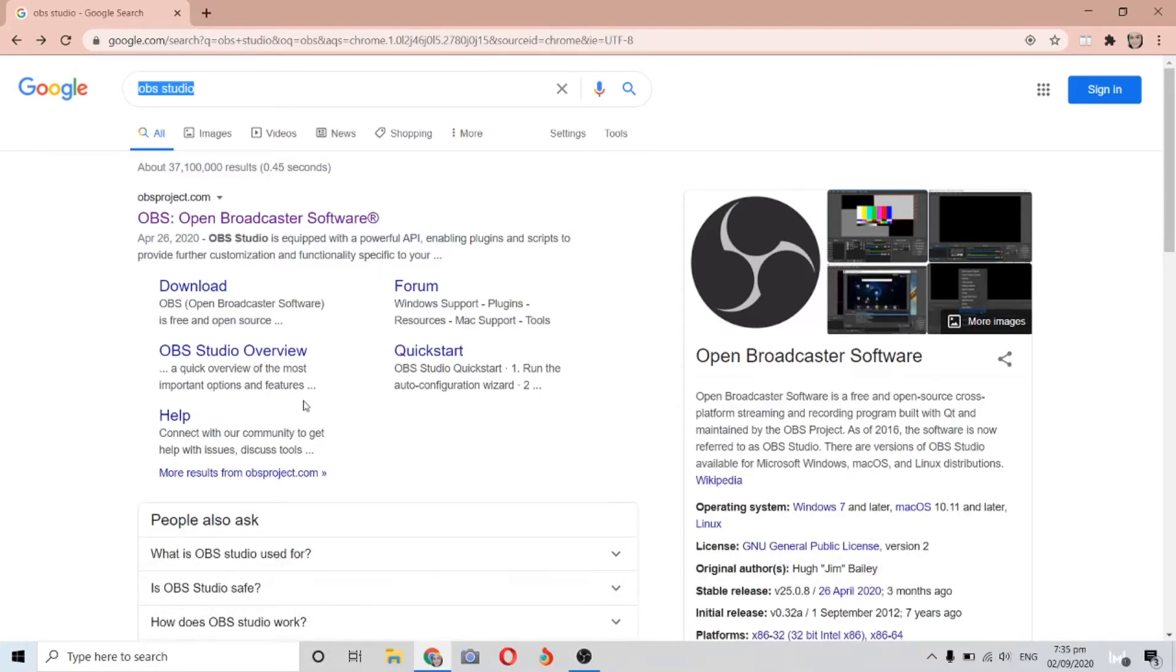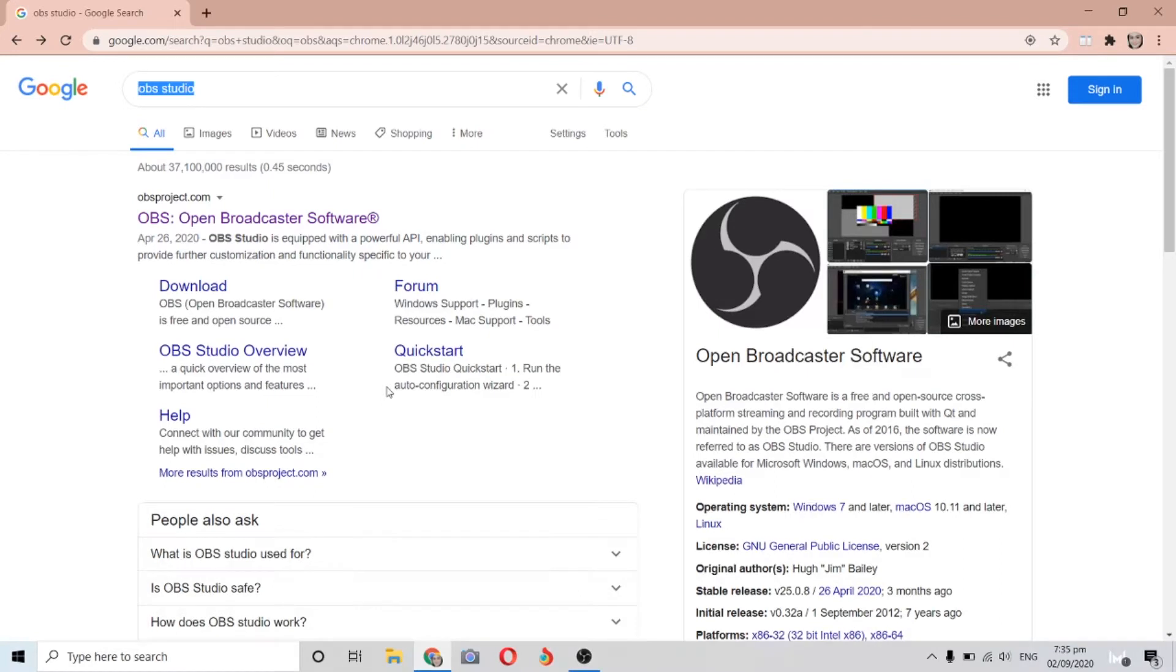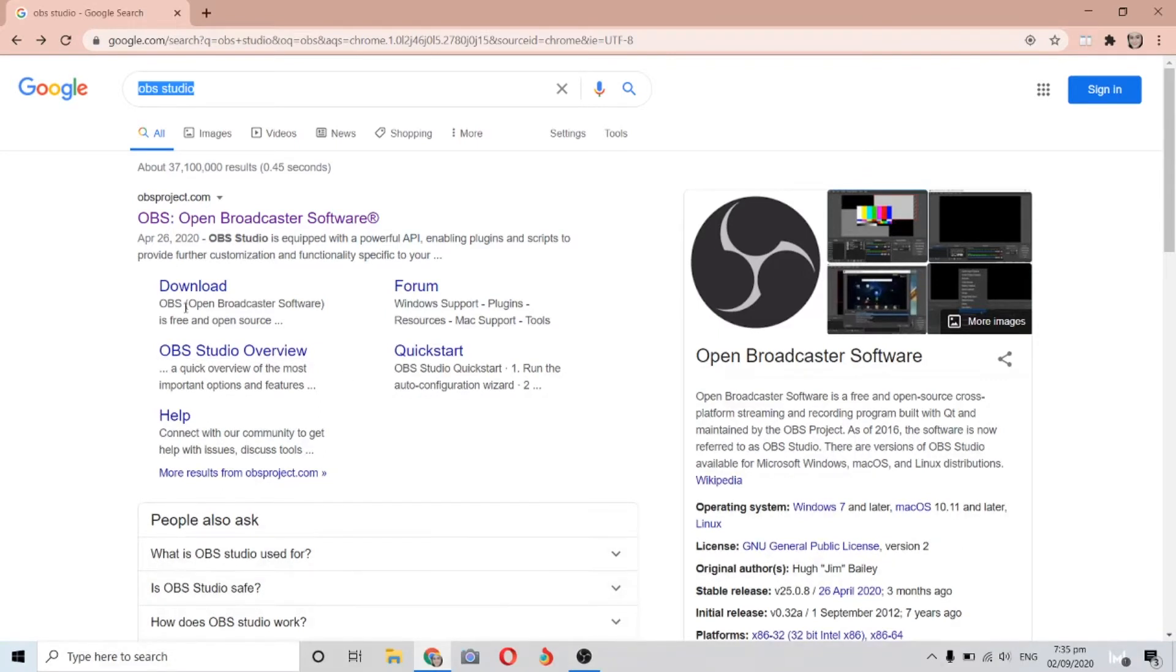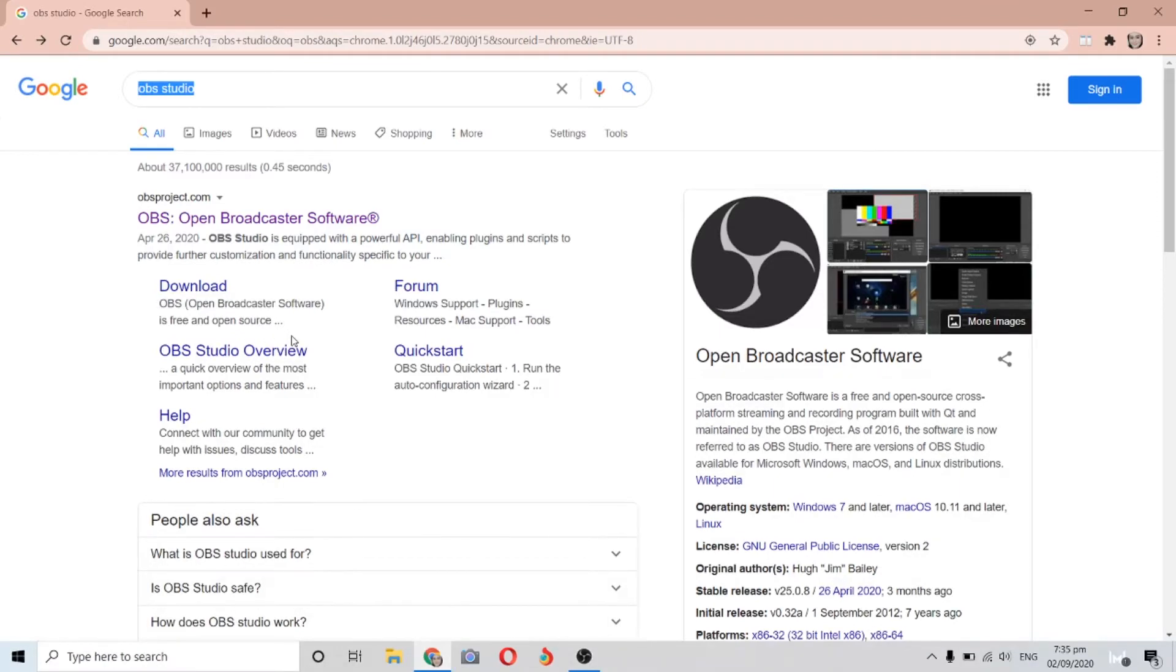This is usually used for streaming purposes and screen recording. The best feature about OBS is that if you're using Linux operating system, you can download OBS for Linux. If you're using Mac, you can download OBS for Mac, and if you're using Windows, you can download OBS for Windows.